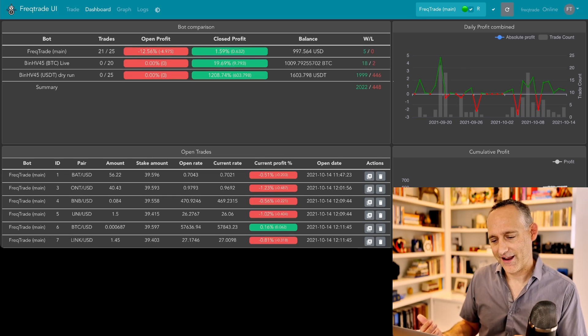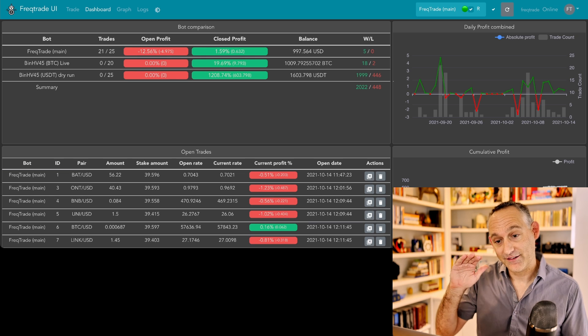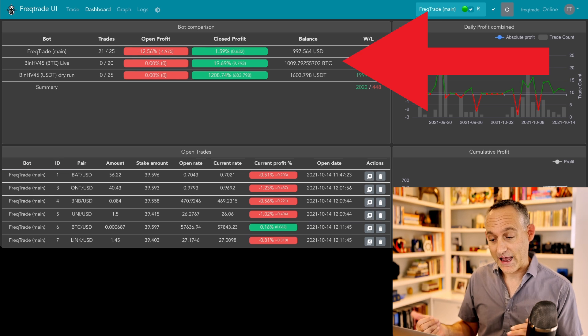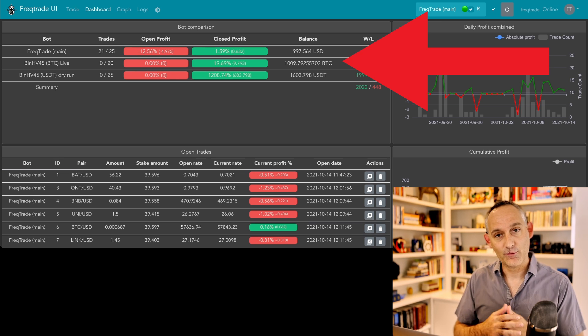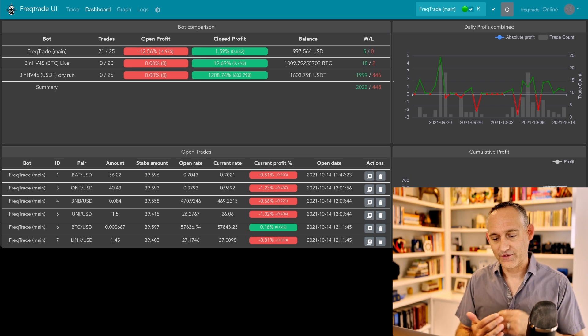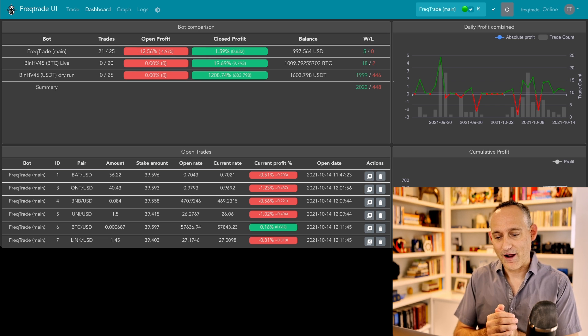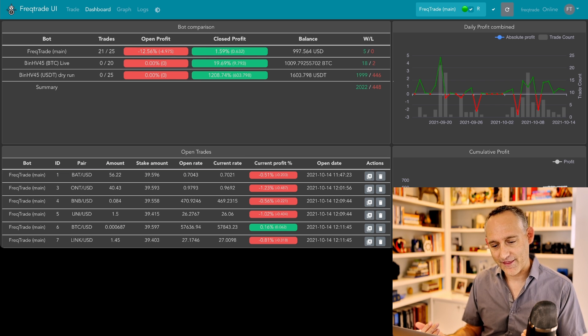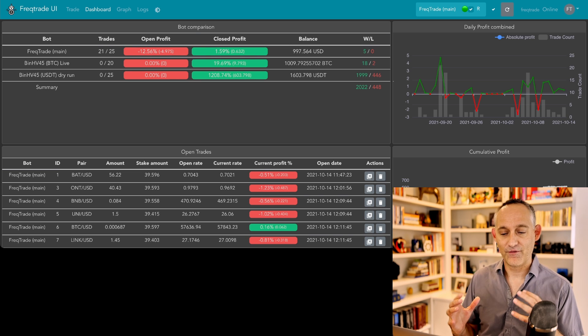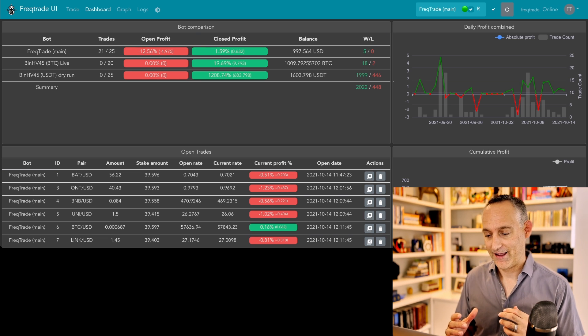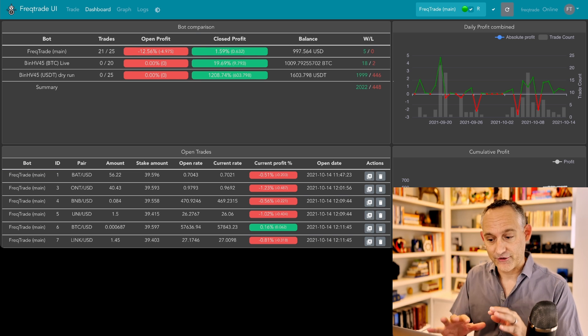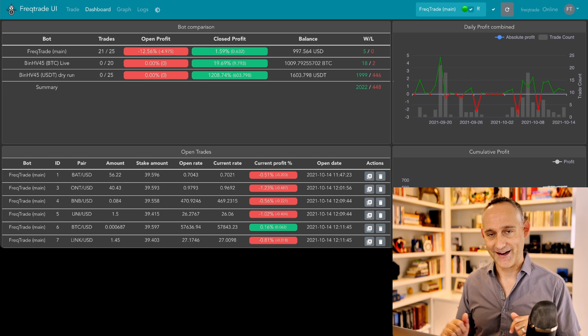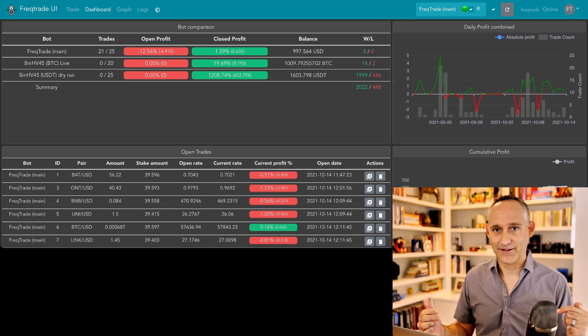As you can see here in my quick little demo, we've got several bots already set up and you can see how they're performing, how many wins and losses they have, what's their profit, what's the open profit or loss on any open trades, how many trades are there. All this stuff is super helpful to have on your dashboard just at a glance without all these browser tabs, just one. It's super cool, right?